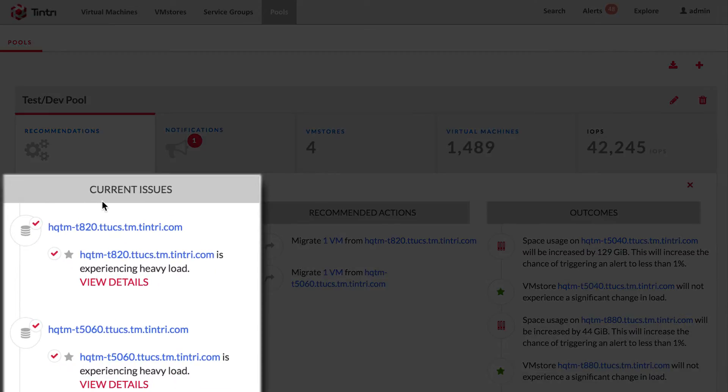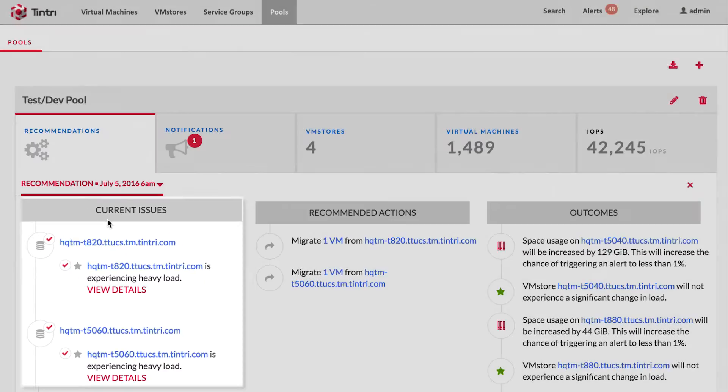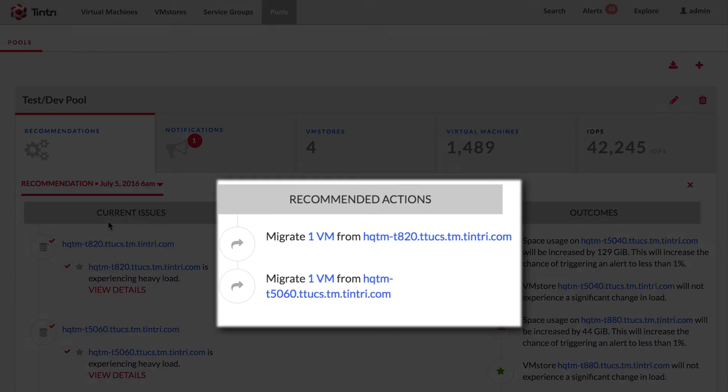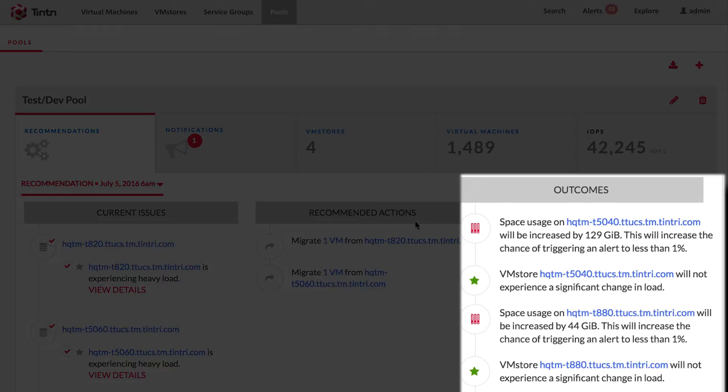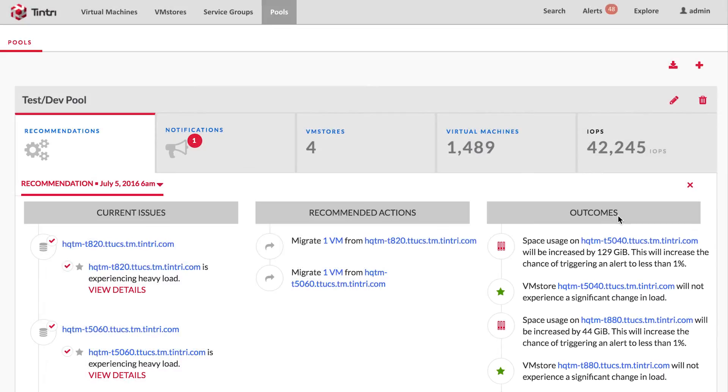First, it articulates the issues. Then it lists the actions that need to be taken. And finally, what the outcomes would be if you were to execute this recommendation. Let's see how you can fine tune this recommendation to your needs.